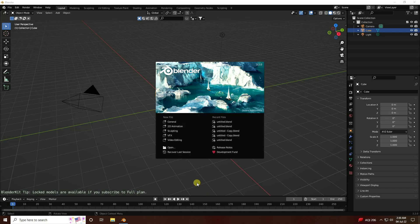Hey guys, welcome back to my channel. Today I will teach you how to create a new style of simulation animation, and second, how to create a beautiful material. I use Cycles render.